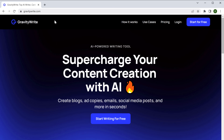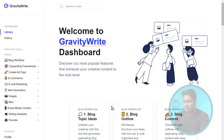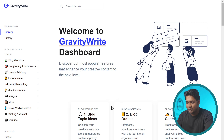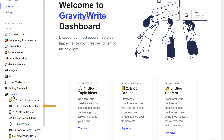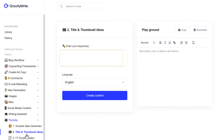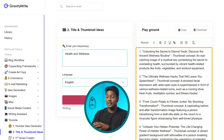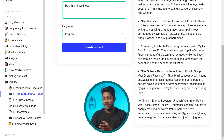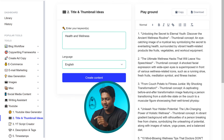Just search for gravitywrite.com and once you're on the site, click on start for free and create your account. Now let's say you're looking for YouTube titles and thumbnail ideas. You can click on the YouTube option and select the title and thumbnail ideas. Enter the topic of your video and click on create content. GravityWrite will help you come up with perfect title and thumbnail ideas personalized for your YouTube videos. With GravityWrite, you can also create YouTube scripts in seconds.